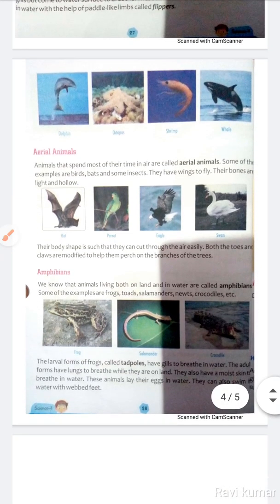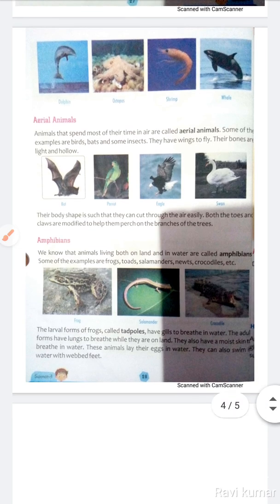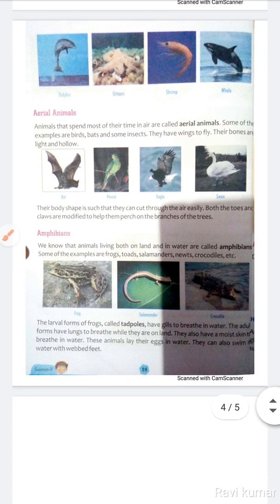Animals that spend most of their time in air are called aerial animals. Woh jaanwar jo zyada tar waqt hawa mein rehte hain inhe aerial animals kehte hain. Some examples are birds, bats, and some insects.